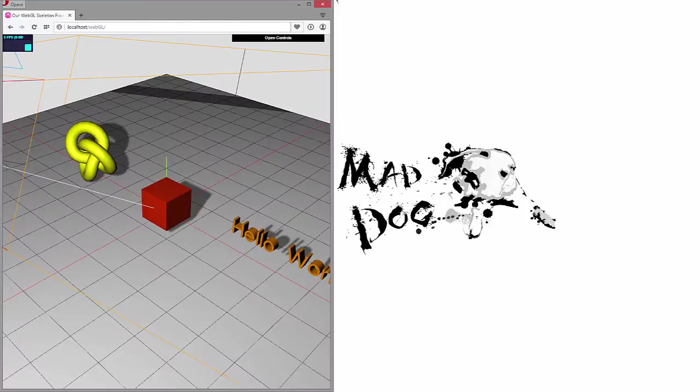Hey guys, welcome back. Patrick here. Today we're going to be taking a look at the geometries built into Three.js and trying to avoid some of the common pitfalls that may be involved with using the geometries. I had to do a little bit of experimentation and research to figure this out — it wasn't very well documented — so let me go over exactly what I've discovered. I'm going to open up an older scene that we built.